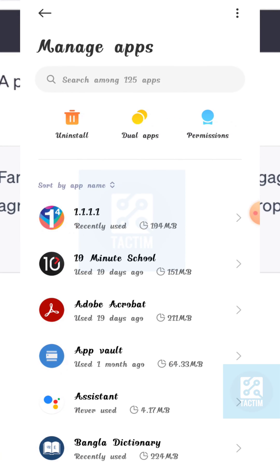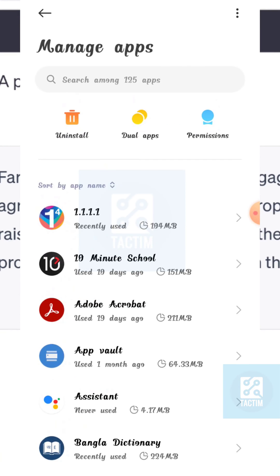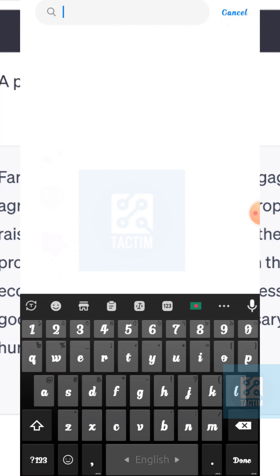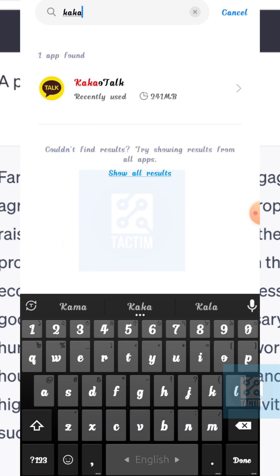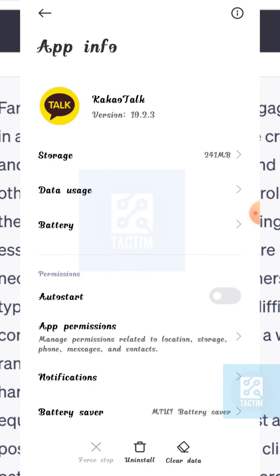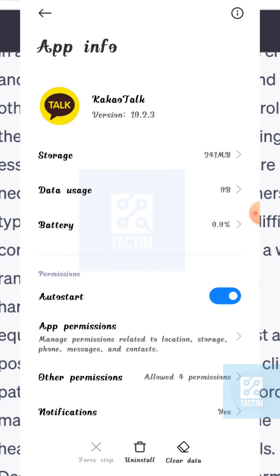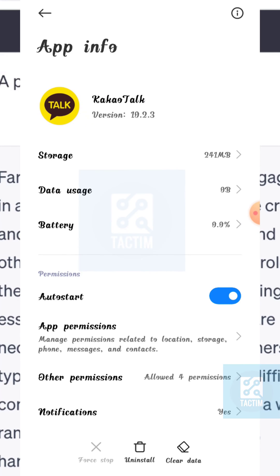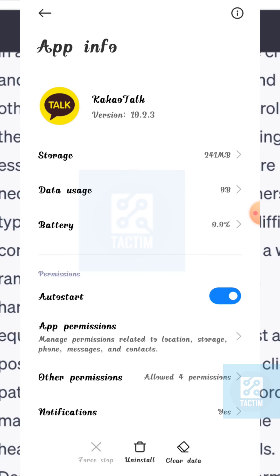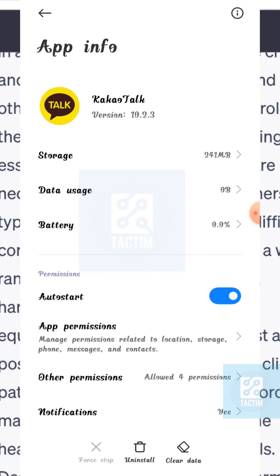In the top, search for KakaoTalk among your apps. Now go to the KakaoTalk app. Here you can see in the bottom, the last option Clear Data. Click on it.